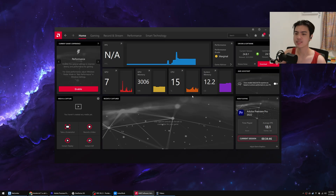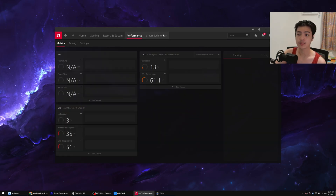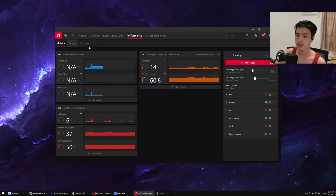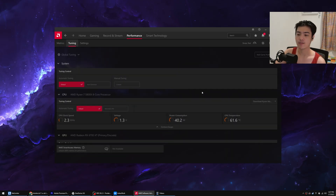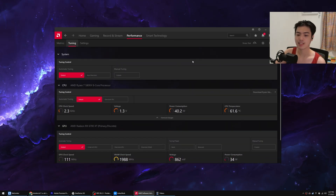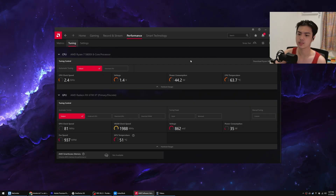Once you're in AMD Software Adrenaline Edition, head over to the Performance tab, then go to Tuning. After going to Tuning, scroll down — here is the magic secret.